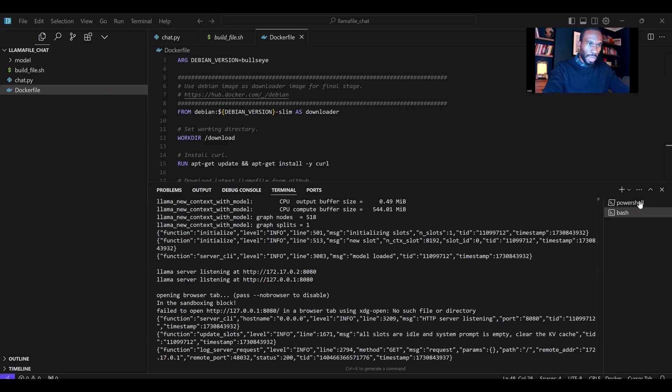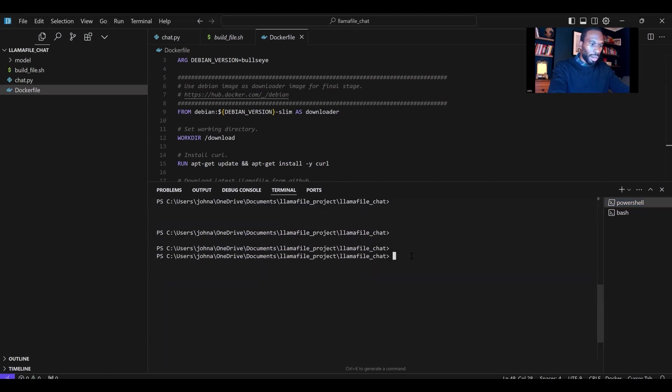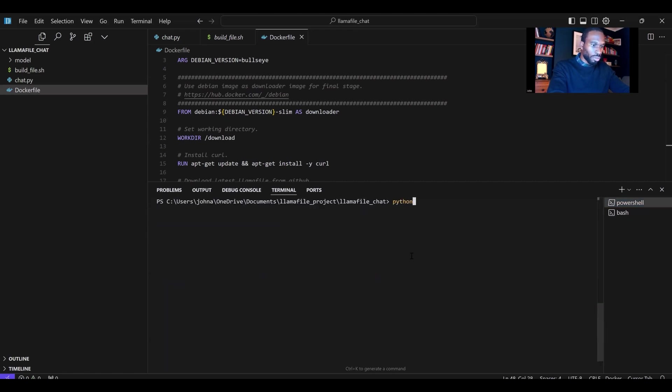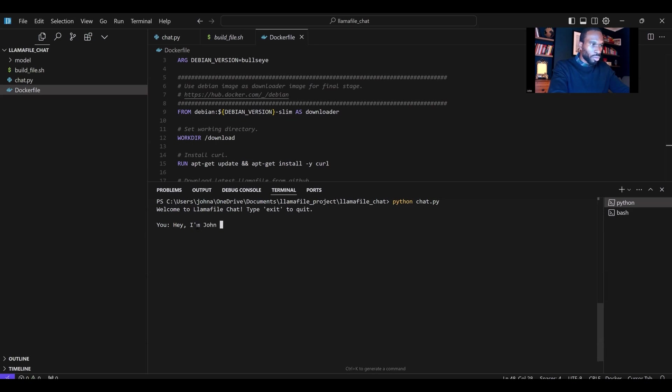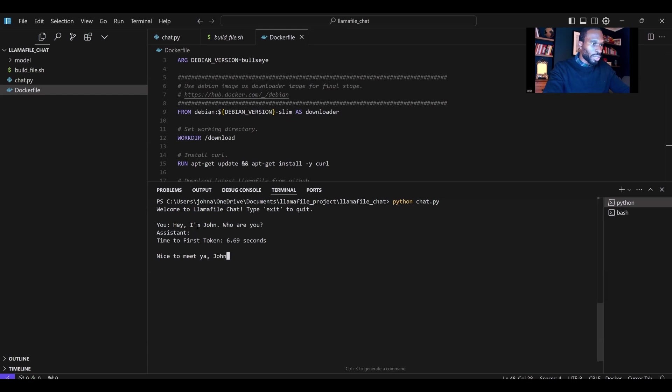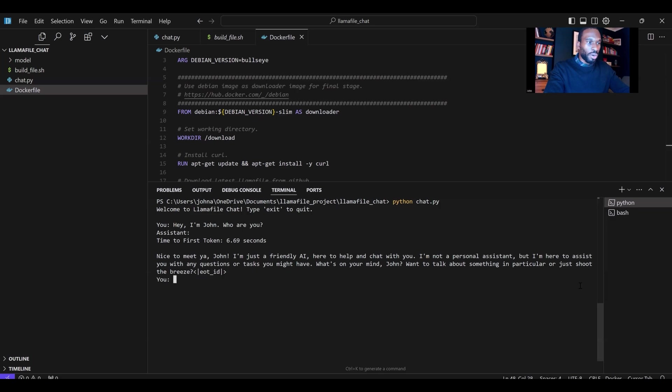We'll bring that up. I'll shift over to PowerShell here, and I'm going to type in Python chat.py. That's going to execute the Python script for LamaFile that I've created, and here you can interact with the model like you would anyway. I'll say something like, hey, I'm John. Who are you? Mind you, this might be a little slow because of all the processes I'm running on my CPU already, but it will start returning some tokens. Nice to meet you, John. I'm just a friendly AI here to help and chat with you. I'm not a personal assistant, but I'm here to assist you with any questions or tasks you might have. What's on your mind, John?